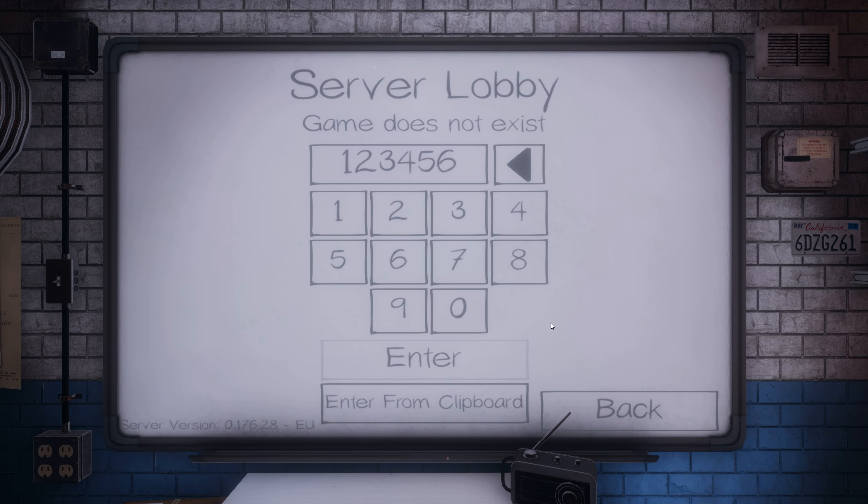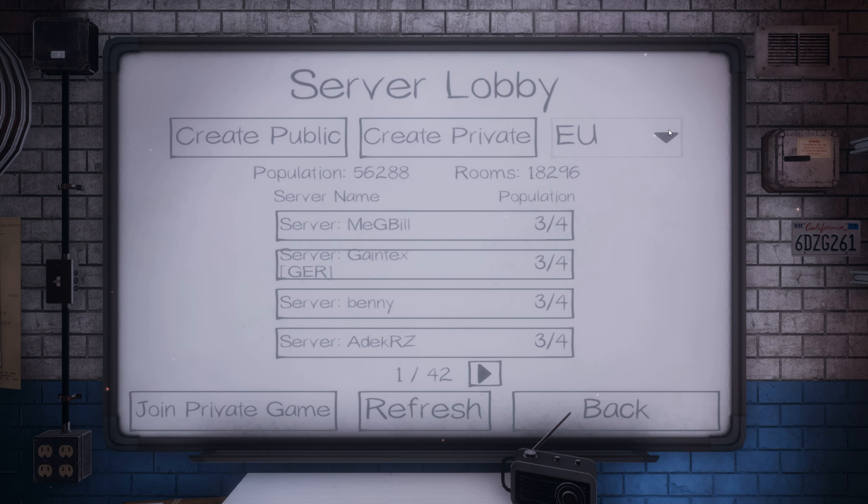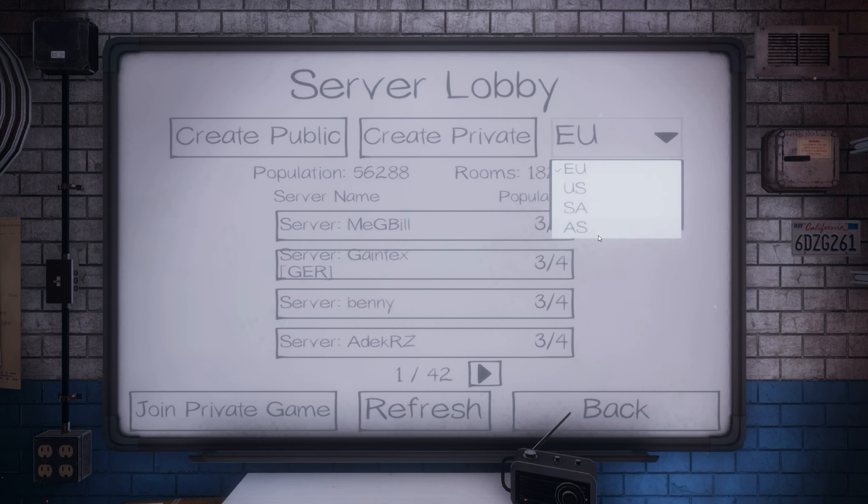The first thing you need to do is make sure that the numbers you got were correct from your friends. Then the next thing to do is to make sure that the region is okay by going back and clicking EU, US, SA or AS in the top right hand dropdown.